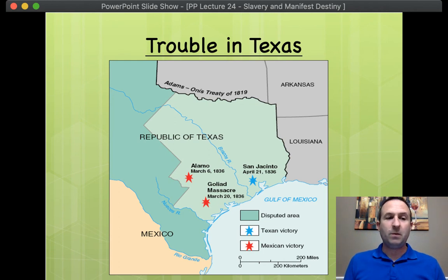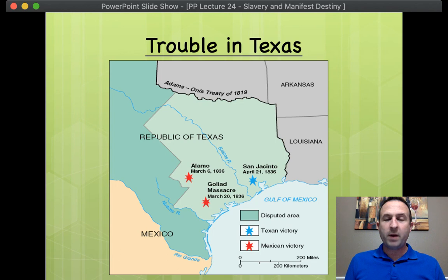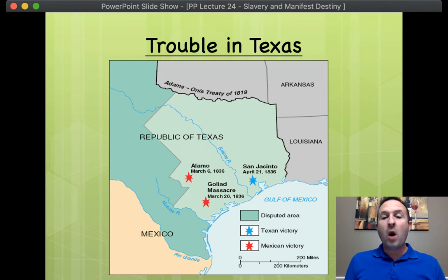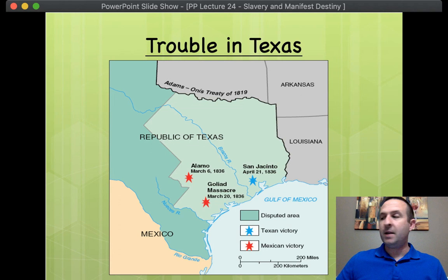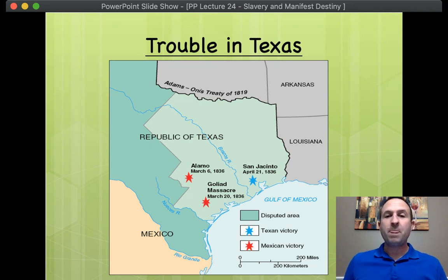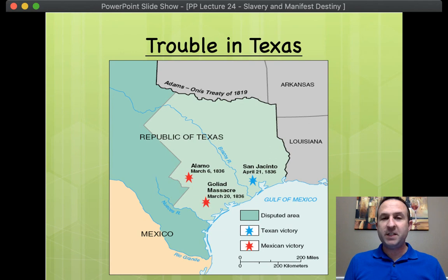Now, here's the thing though. The president in 1836 was still Andrew Jackson. The people of Texas — these white Americans who fought for independence — had no real interest in being an independent nation. They wanted to be annexed by the United States to become a state. The problem was the age-old problem of senatorial balance for slave versus free states.